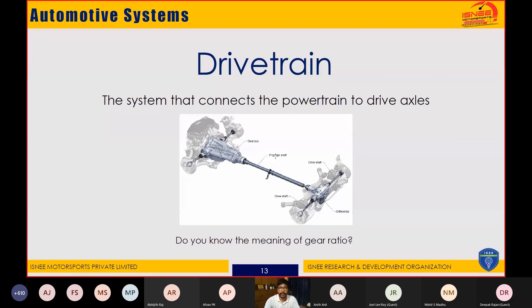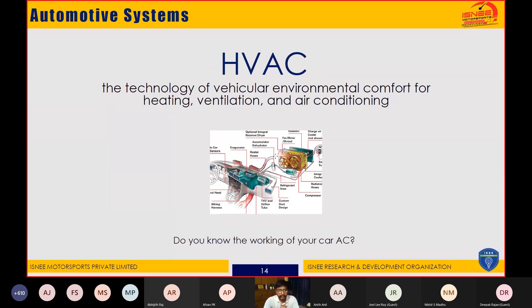Next we have HVAC, which is not present in every vehicle — two-wheelers do not have HVAC. HVAC stands for Heating, Ventilation, and Air Conditioning. This technology provides vehicular environmental comfort. It makes use of engine power to run a compressor and blowers, giving the desired heating or cooling inside the vehicle cabin.